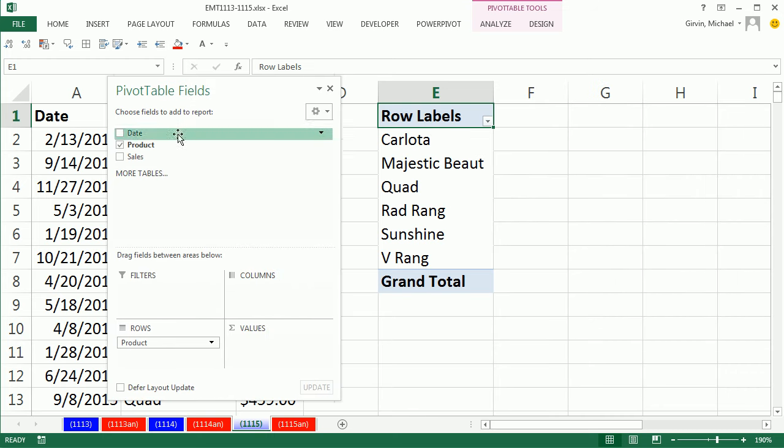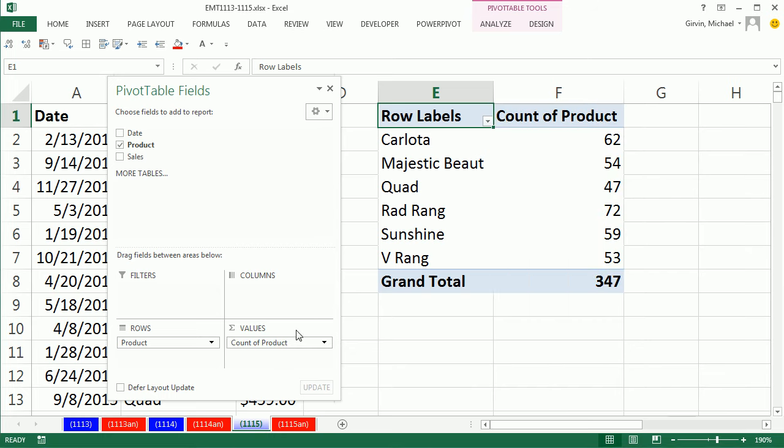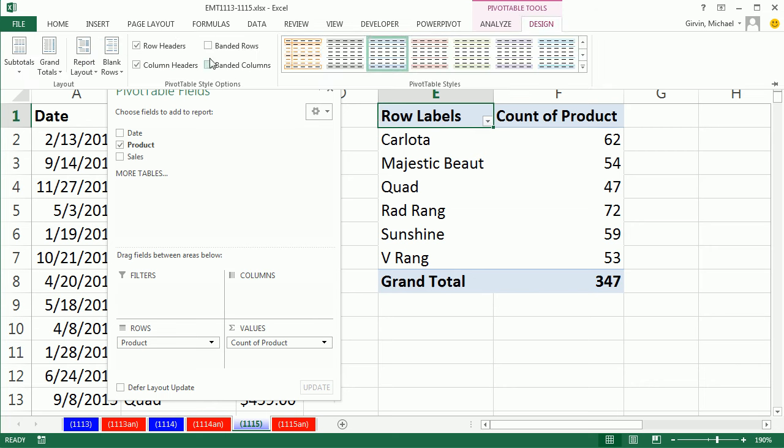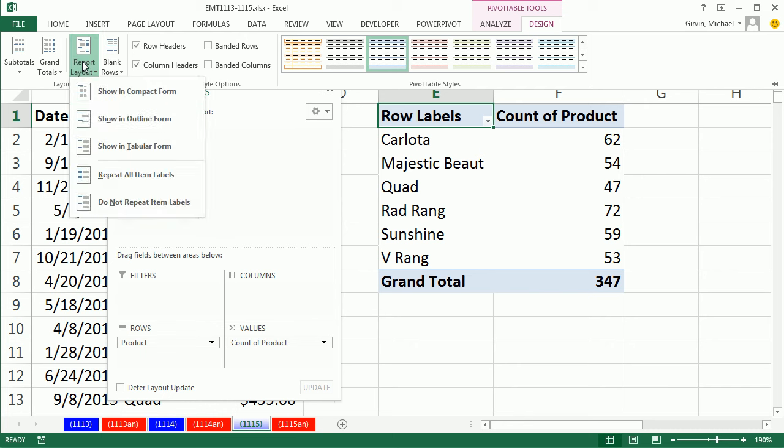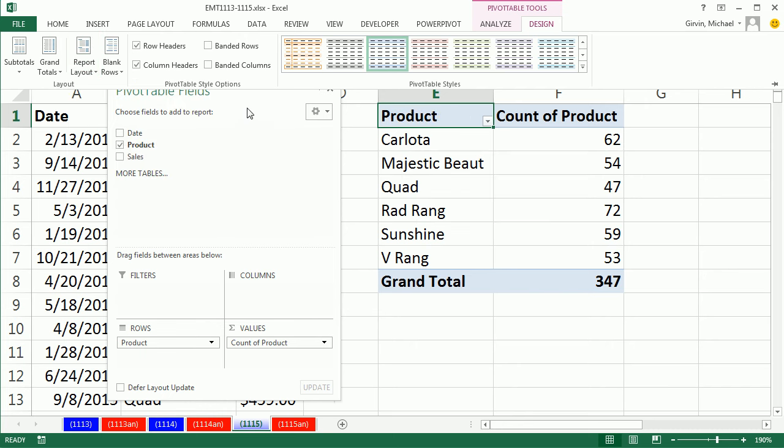Now I drag Products down to the Value area. Because it's a text field, it instantly counts. Row labels is annoying. I want to see Products up here. So we go to Design, Report Layout, and Show in Tabular.